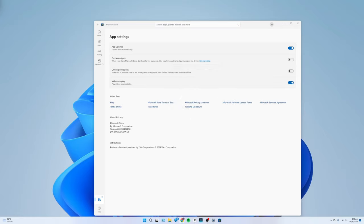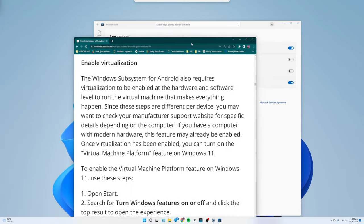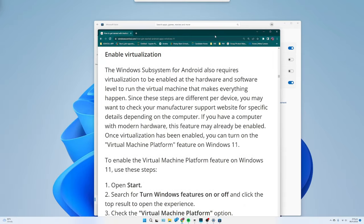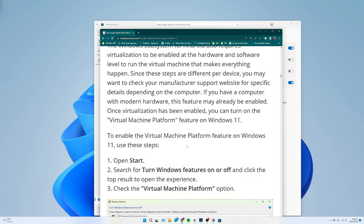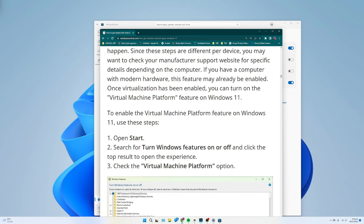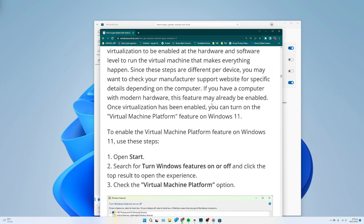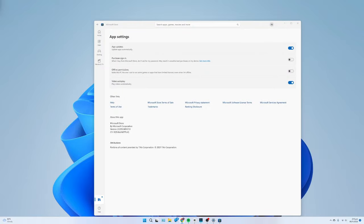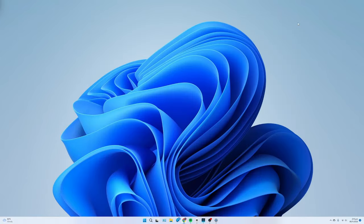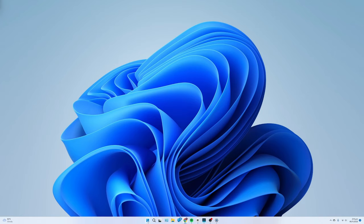Enable Virtualization: The Windows subsystem for Android also requires virtualization to be enabled at the hardware and software level to run the virtual machine that makes everything happen. Since these steps are different per device, you may want to check your manufacturer support website for specific details depending on the computer. If you have a computer with modern hardware, this feature may already be enabled. Once virtualization has been enabled, you can turn on the Virtual Machine Platform feature on Windows 11.